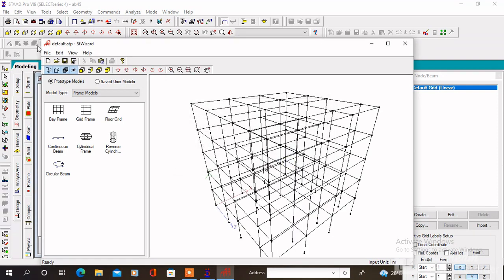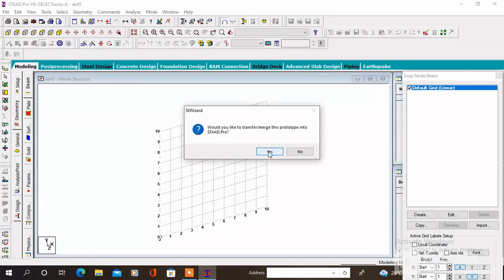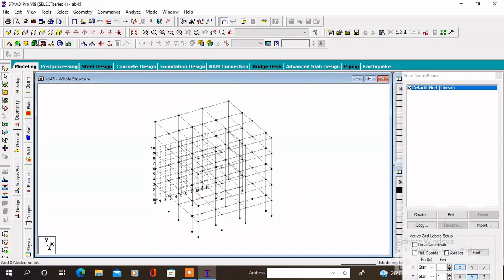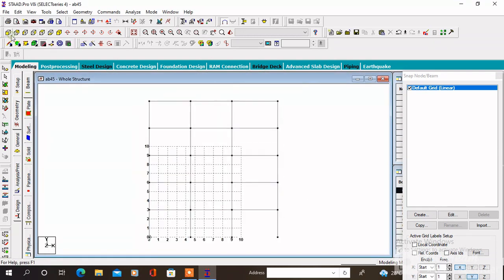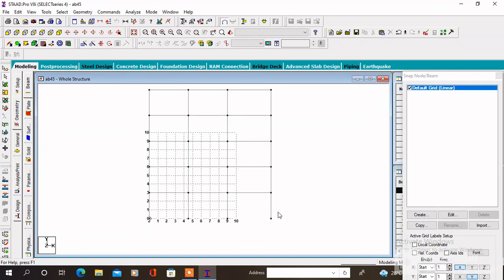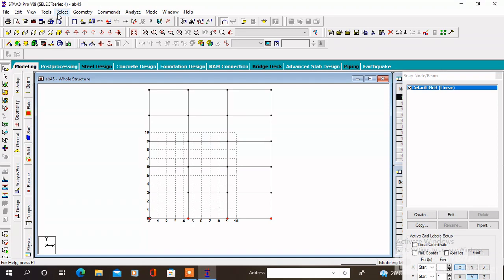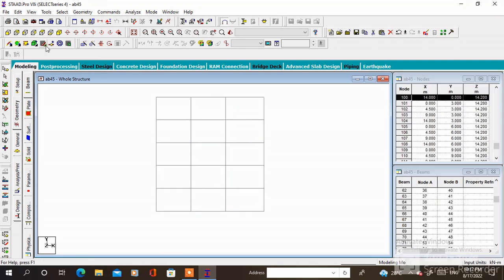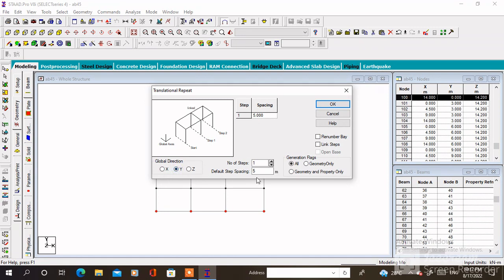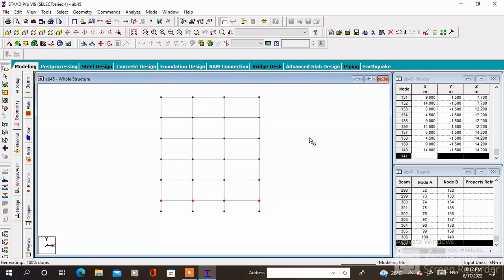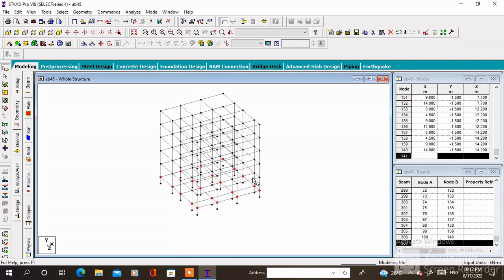Then click on Apply, go to File, merge model with STAAD model, then click OK. Here is the building structure. Select all the bottom nodes and connect them with the node cursor. Go to Geometry, click on Connect Beam Along X-axis and Connect Beam Along Z-axis. With the beam cursor, select all the bottom members, then go to Translational Repeat. Specify the value minus 1.5, the number of steps is 1, change the axis to Y, then click OK. Here is the foundation depth which is 1.5 meters.